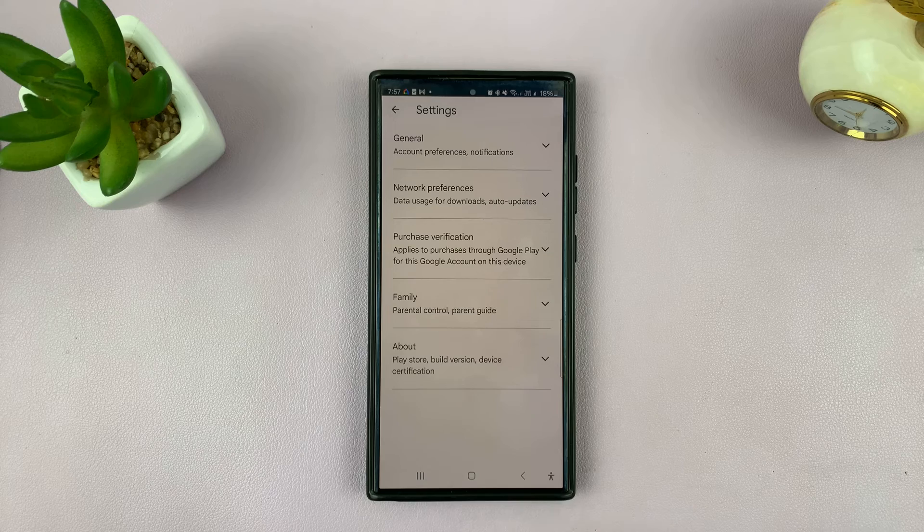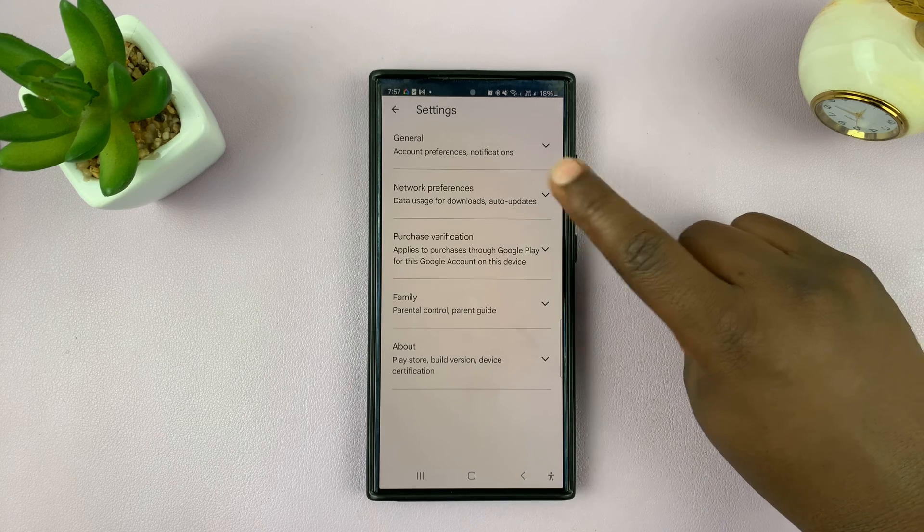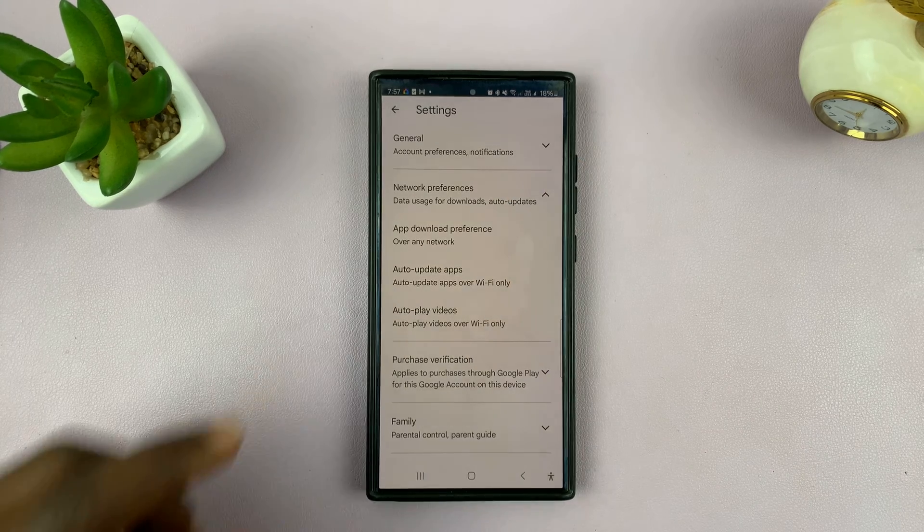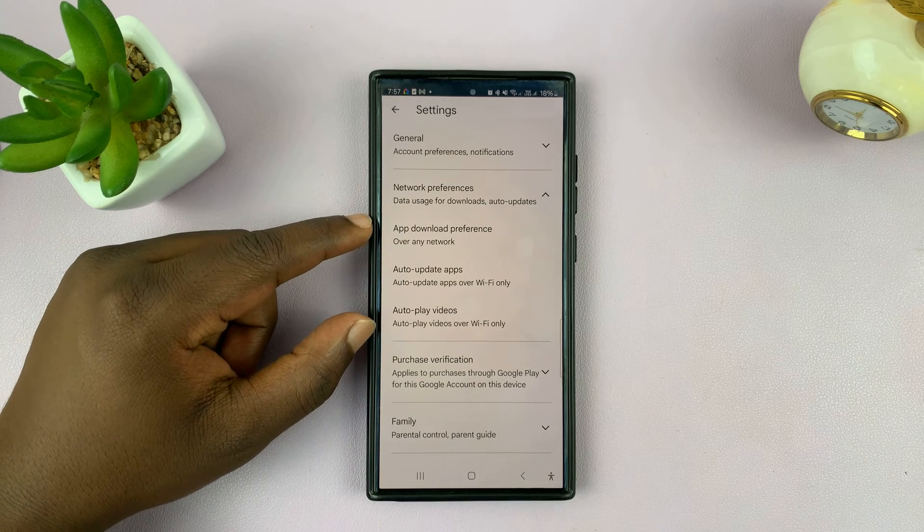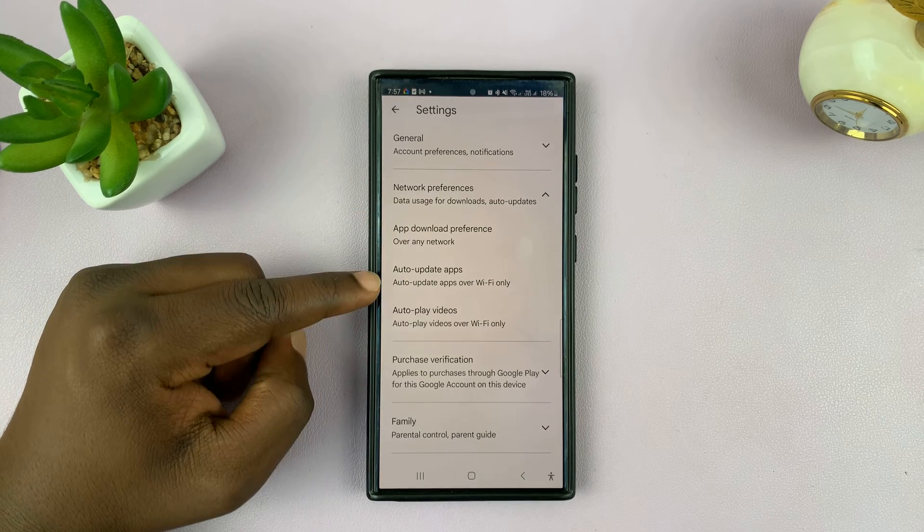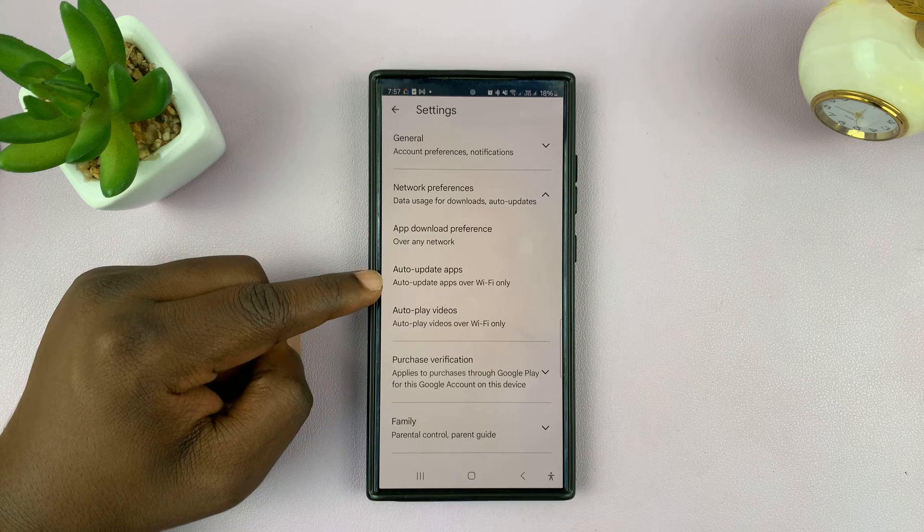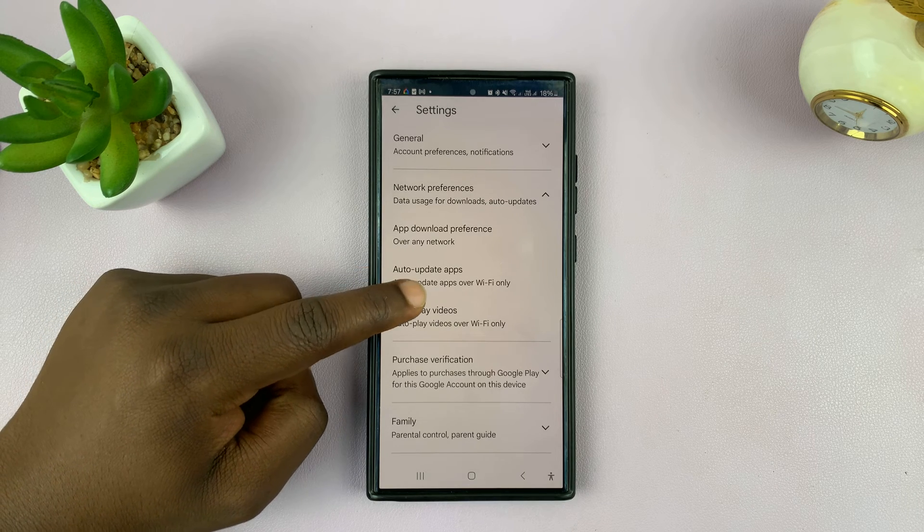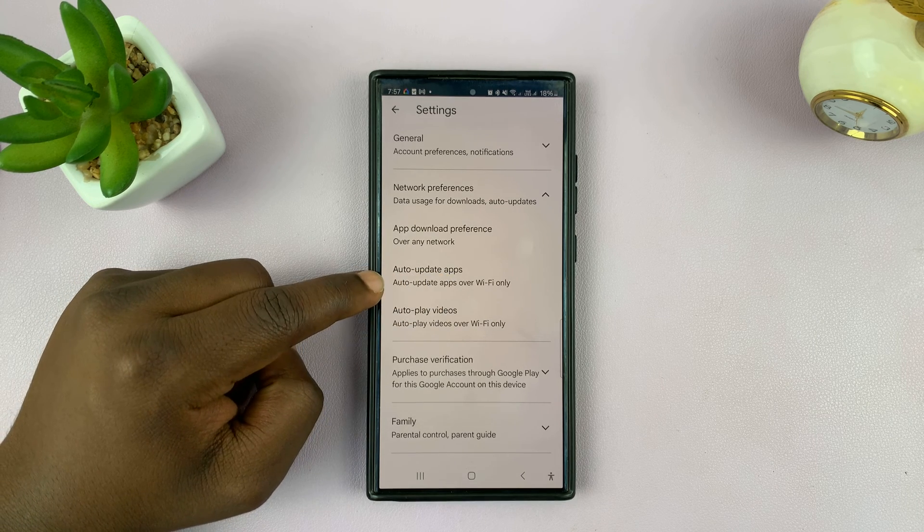Now under settings, tap on network preferences. Here you should see the network preferences you want to have. In auto update apps, you can see auto update apps over Wi-Fi only is the default option.